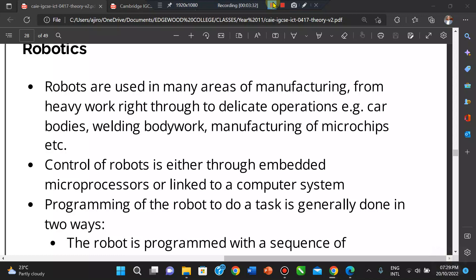Robots can work non-stop and are less expensive in the long term, although expensive to buy initially. You don't need to pay them wages, they have high productivity, and there's no need for holidays. They provide greater consistency and can perform repetitive tasks, leaving humans free to do more skilled work. They can carry out different tasks using different end attachments, such as spray guns and welding guns.